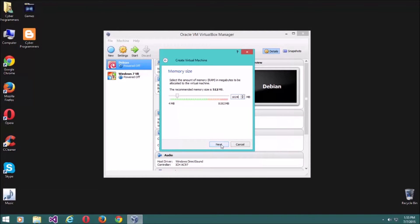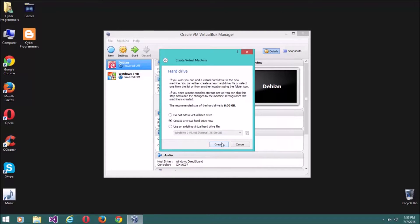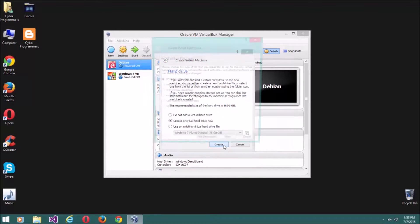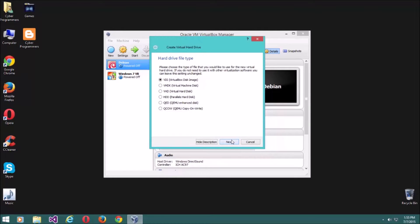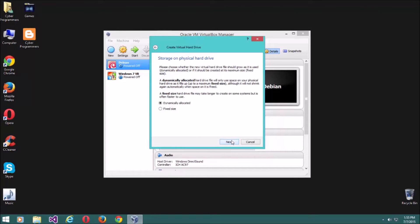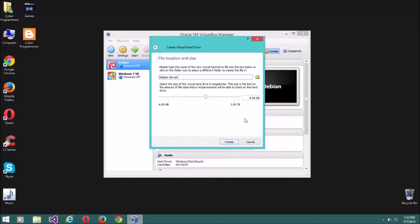Click Next, then click Create, then Next, Next, Next. You need to set the size of your hard disk for the virtual machine — I will set it to 25 gigabytes. Then click Create.